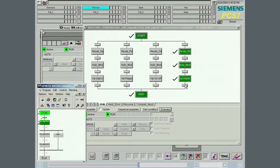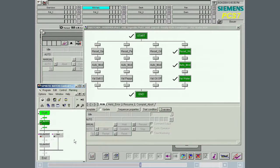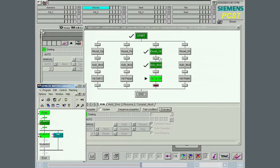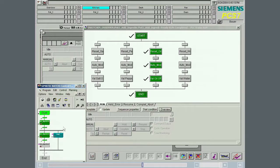The dialog shown here is identical to the dialog in the PCS7 engineering system and is available on the OS without any additional engineering efforts. Once again, this illustrates the benefits of an integrated system.